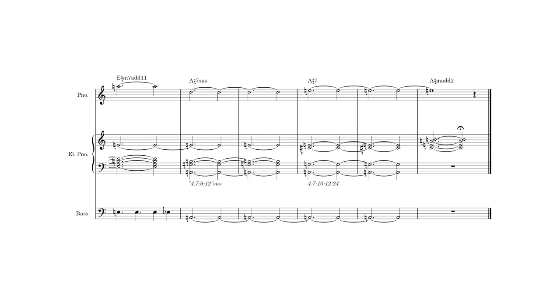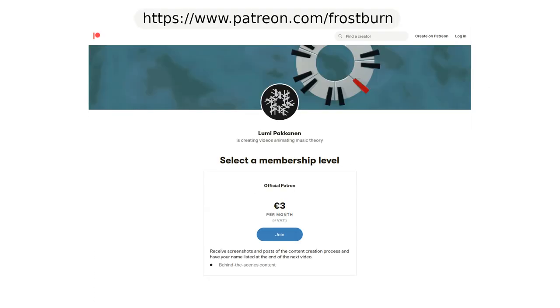That's it! Thank you for watching! If you would like to support my work, go to patreon.com/frostburn. You'll get access to behind the scenes material like the MuseScore file used to transcribe Gleam in this video, and a mention at the end of each future video I make. Until next time!